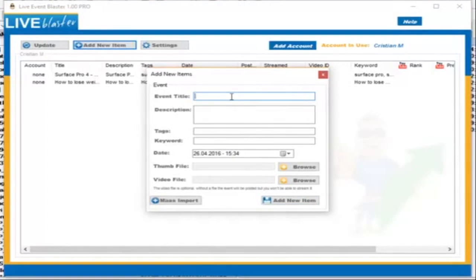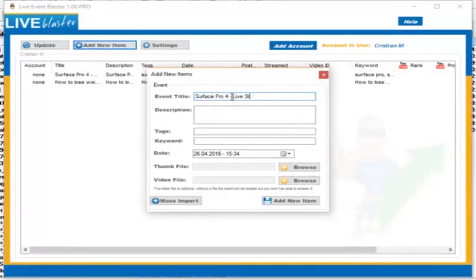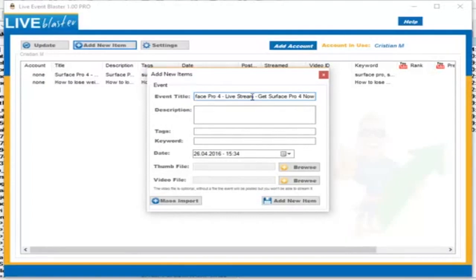Let's say you want to promote a product. In this case, I'm going to go with the Microsoft Surface Pro. You enter the event title. It's very important to use the keyword that you are targeting as much as possible. For example, in the description, we recommend using it at least three or four times.